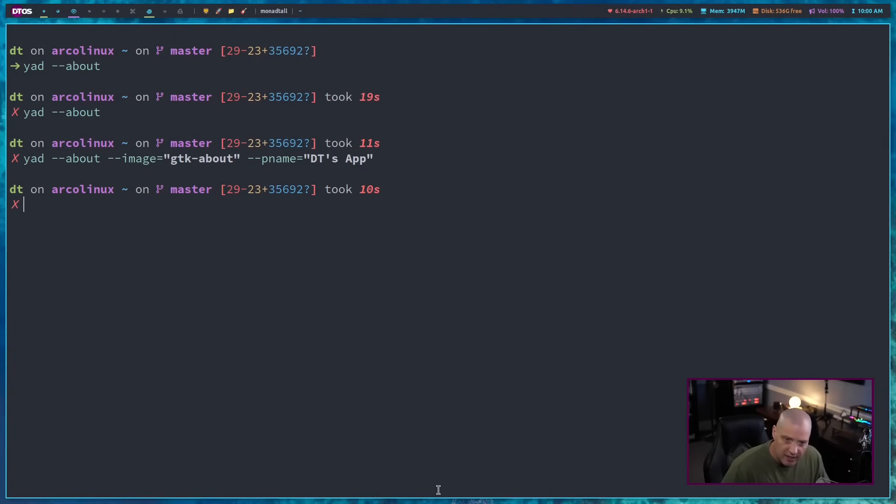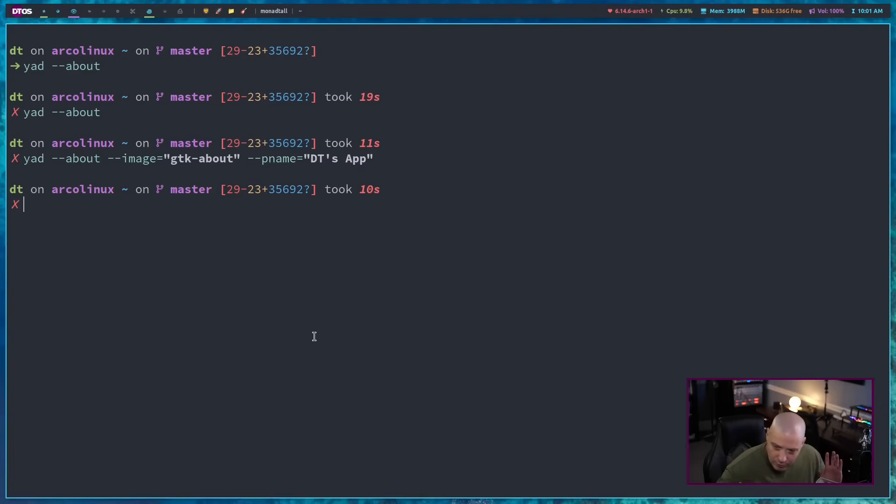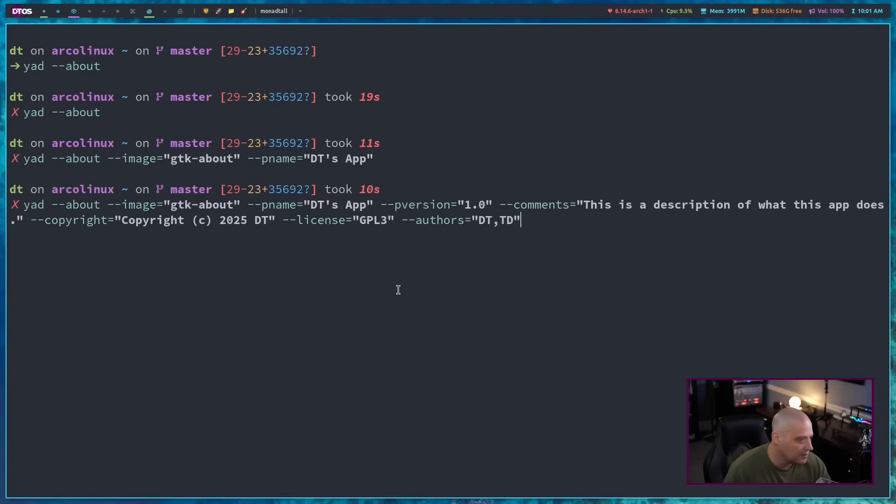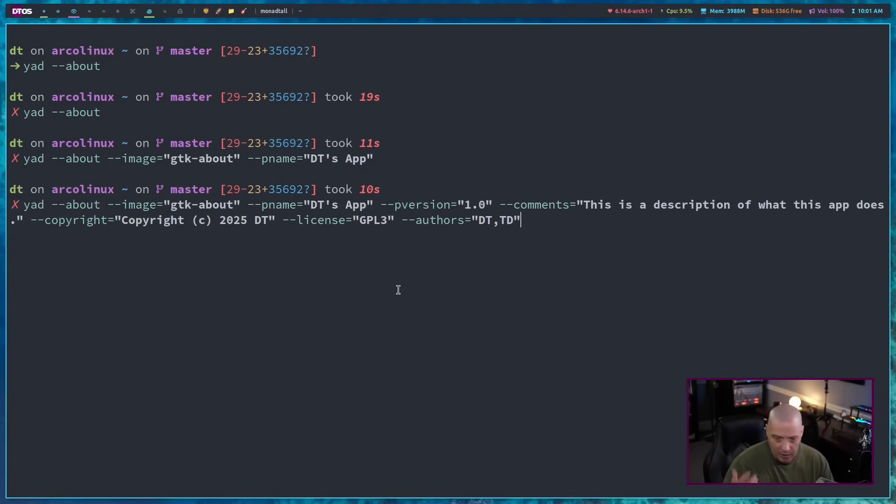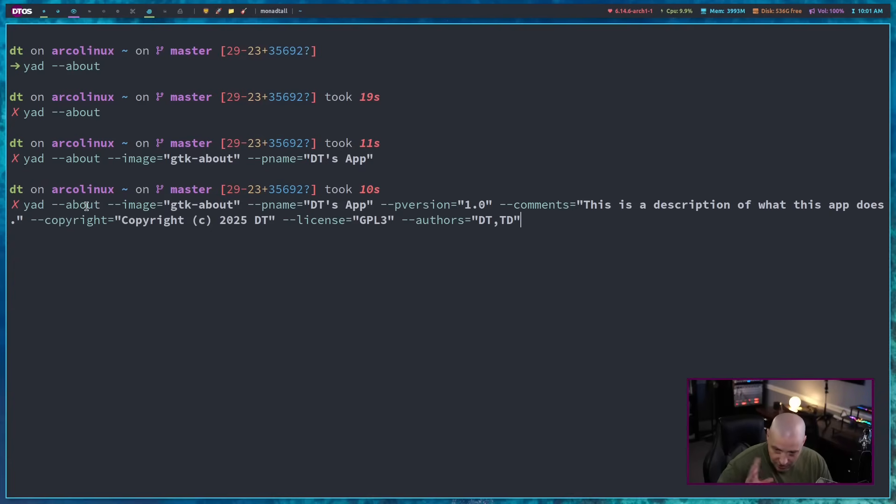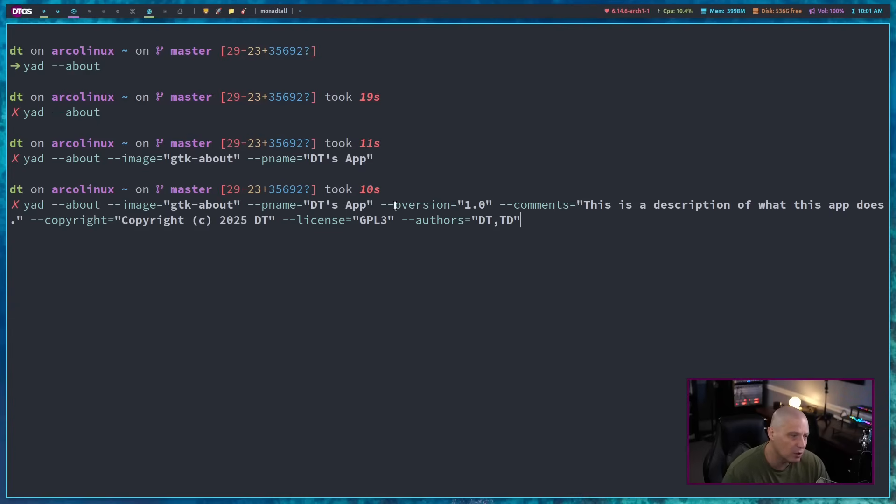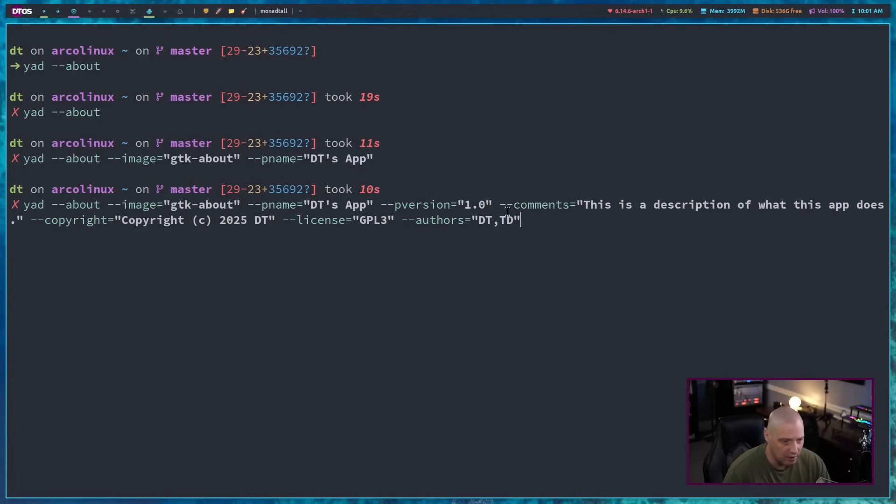But there are a ton of flags I can give the about dialog. There's about 12, 15 different things we can set. So let me give it a full list of things that typically you would see in an about window. We're going to do YAD dash dash about. That's the style of the window. Once again, I'm going to set the image. I'm going to set the program name to DT's app. But this time I'm going to give it also P version. So the program version number. In this case, I'll call it 1.0.